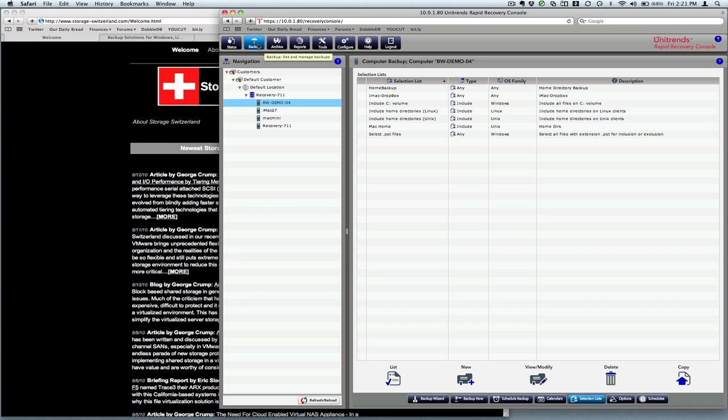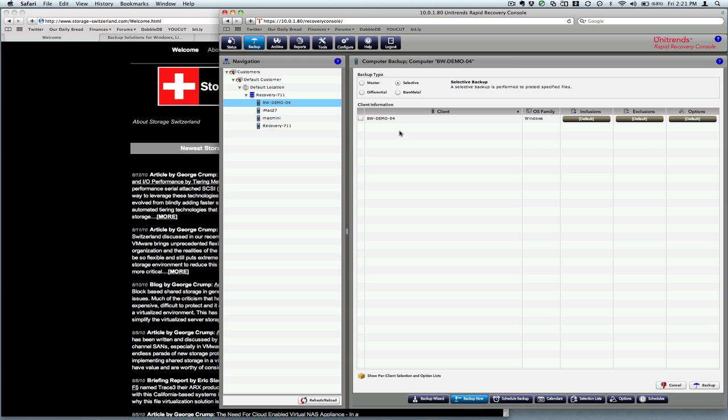We'll go back to the backup wizard here. And here we are with our at. And then what we need to do is add our selection list.